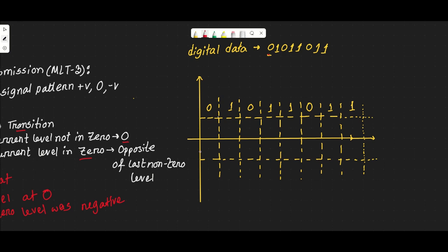For a zero bit, there is no transition — we stay at zero. For a one bit, we check the current level. The current level is zero, so we go to the opposite of the last non-zero level. The last non-zero level was negative, so the opposite is positive.